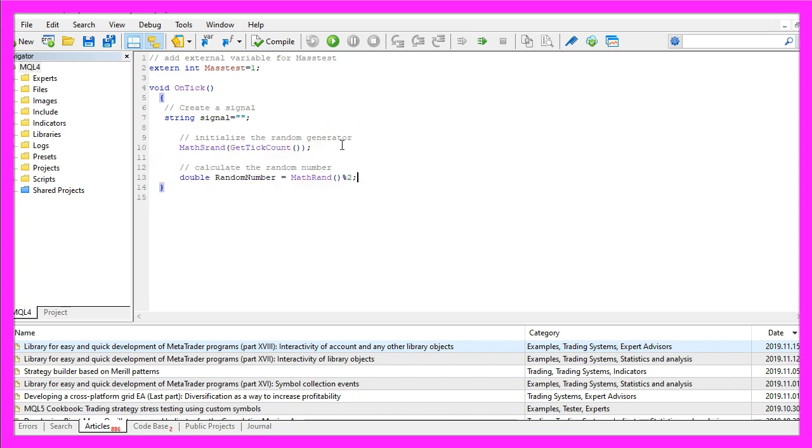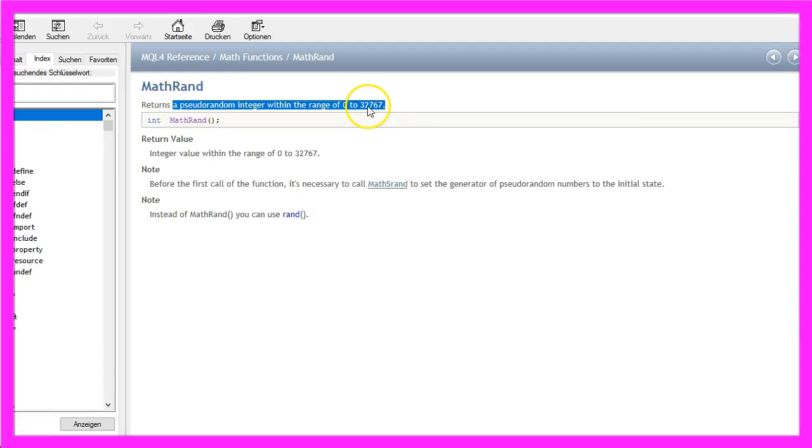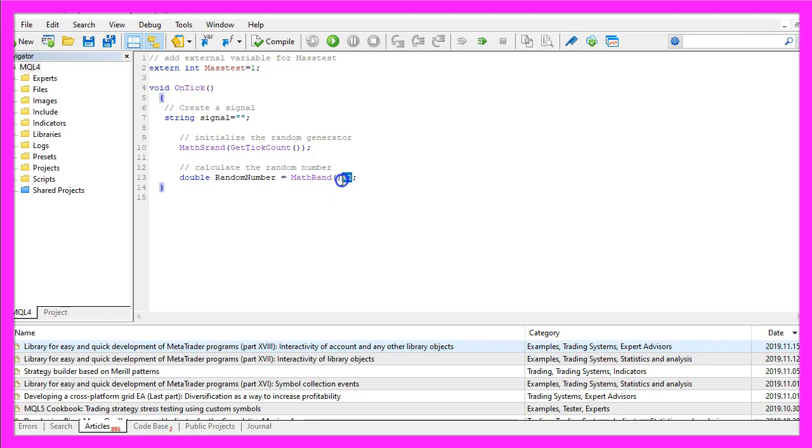To calculate our random number we use MathRand, that's a different one, this one is with an additional s. MathRand returns a pseudorandom integer within the range of zero to 32,000 but with this expression we will get two different values, either a zero or a one.